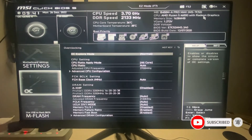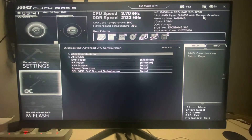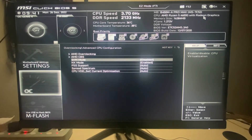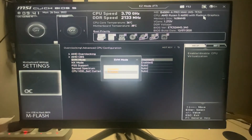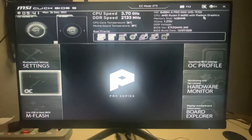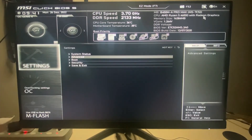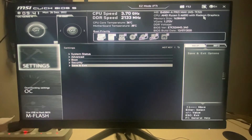Then go to Advanced CPU Configuration. In there you need to enable SVM Mode. Some motherboards have a different name — on other motherboards it may say 'Virtualization' or something similar. You need to find that option in your BIOS settings and enable it.